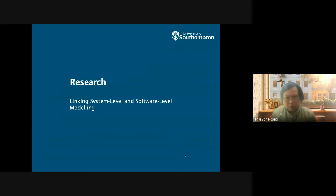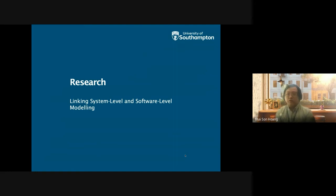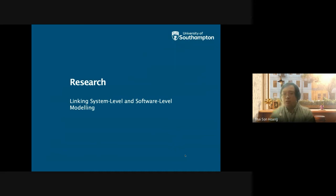That covers the teaching part. One of the ideas behind our interest in teaching Spark is also related to research, inspired by the work of Altran, now Capgemini, on linking system level and software level modeling. A system typically involves hardware, software, communication, and other components — including, for cyber physical systems, potentially the human in the loop.